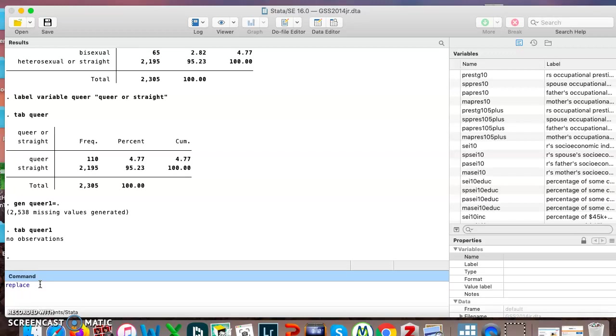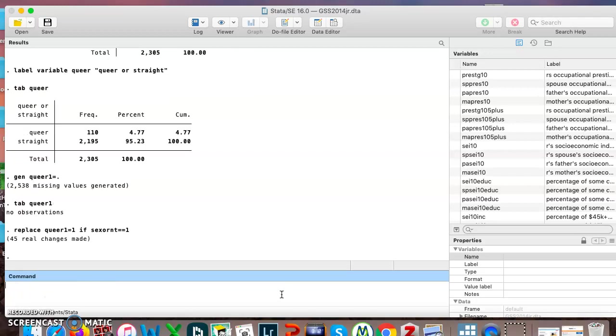So remember before we were saying recode, there was already data and we're moving it around. Now I'm just saying replace queer1 equals 1 if sexual orientation equals equals 1. That's a tricky thing. The first one has one equal sign, the second one has two equal signs. I hit enter.